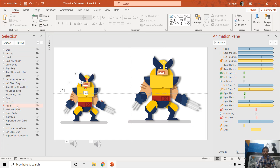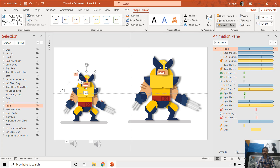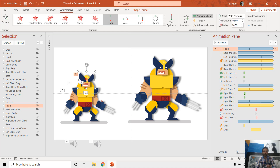Now I will select the layers that have the animation effect and use the Animation Painter to replicate those effects from the original layers to the duplicate layers. For example, I select the head layer — the original one which has the animation effect — and use the Animation Painter from the Animations pane, then click on the next head layer.